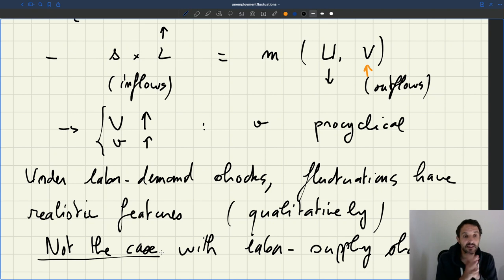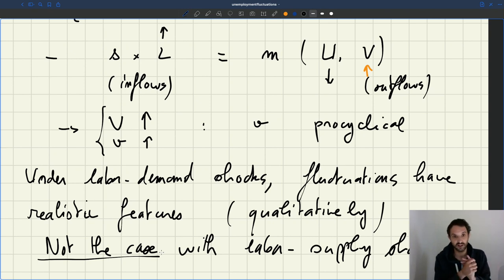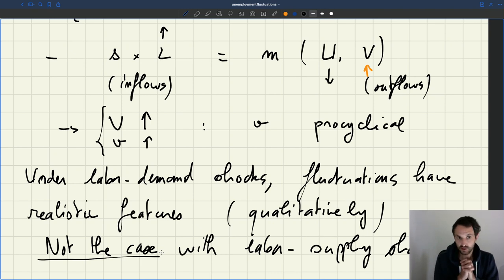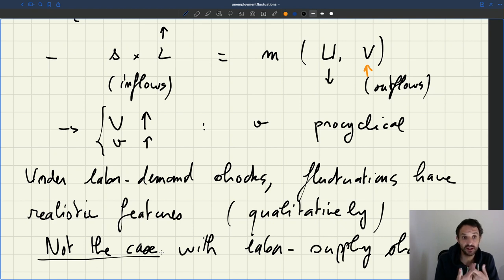The last question we have to address — which is a question we also tackled with Bujiwoji — is whether the amplitude of the fluctuations in tightness, unemployment, and vacancies can match the amplitude observed in U.S. data. The key statistic we were trying to match was an elasticity of labor market tightness with respect to productivity of 8, which is roughly what it is in U.S. data. So a 1% increase in productivity in U.S. data generates an 8% increase in tightness, and symmetrically a 1% drop in productivity generates an 8% drop in tightness.